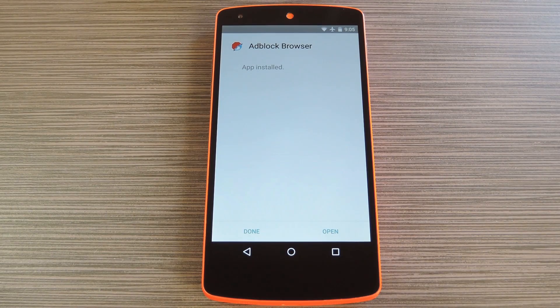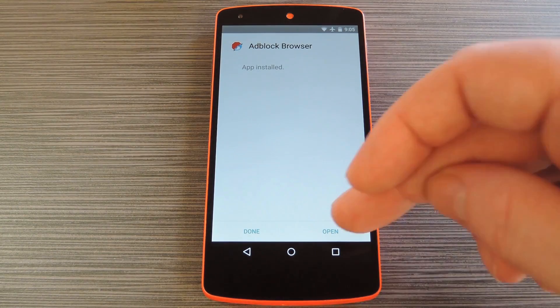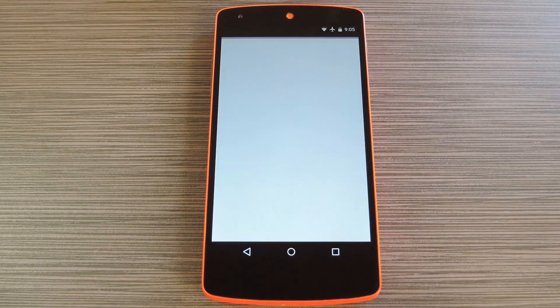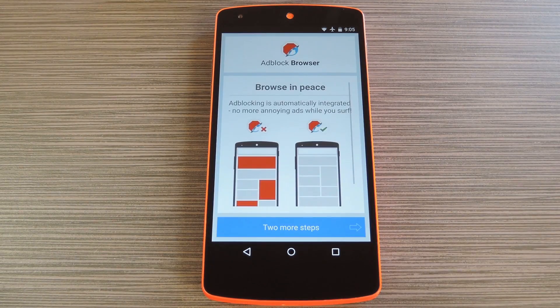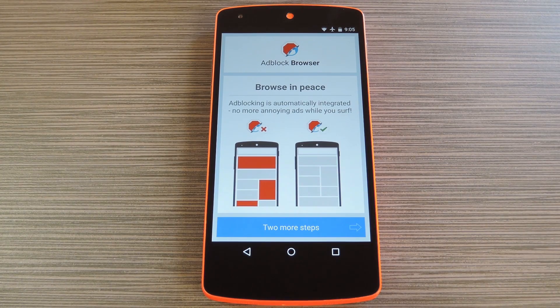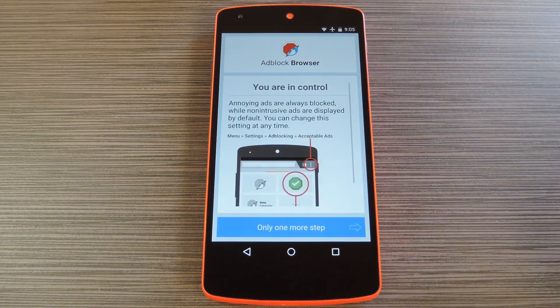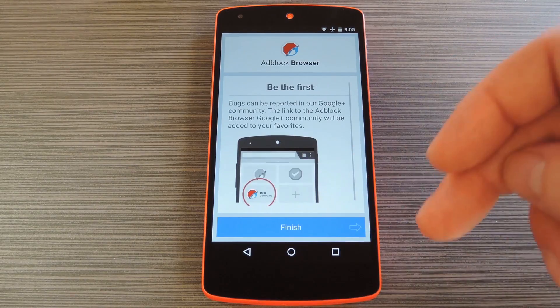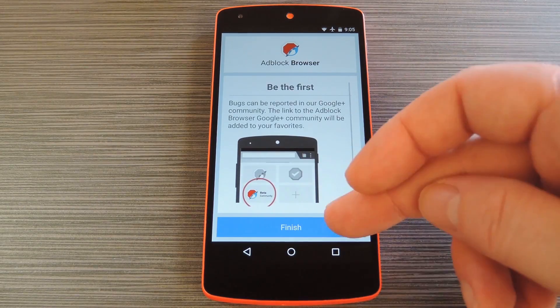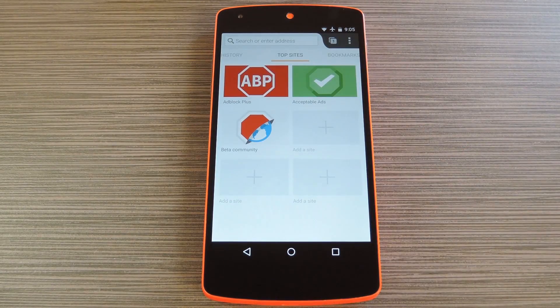When that's finished, tap open, then you'll be just about ready to browse the web without ads. On first run you'll get a nice little overview — go ahead and read through these first few pages, then tap finish to head to the main app.